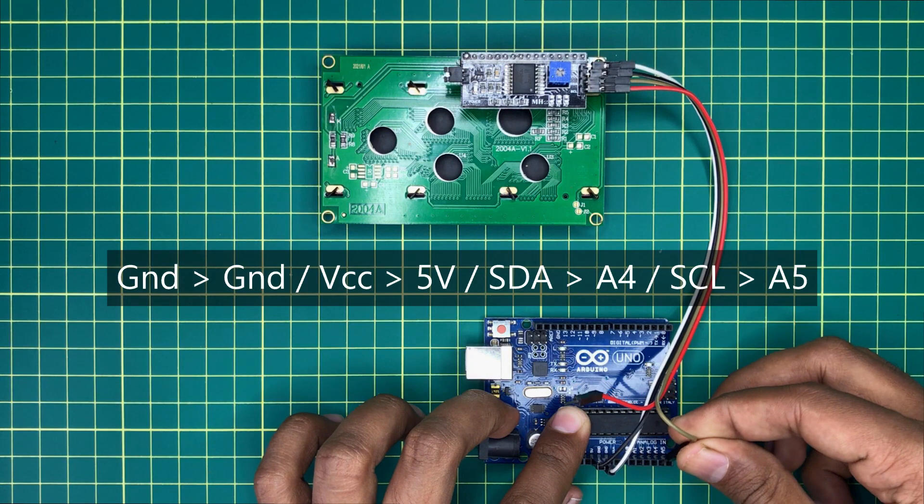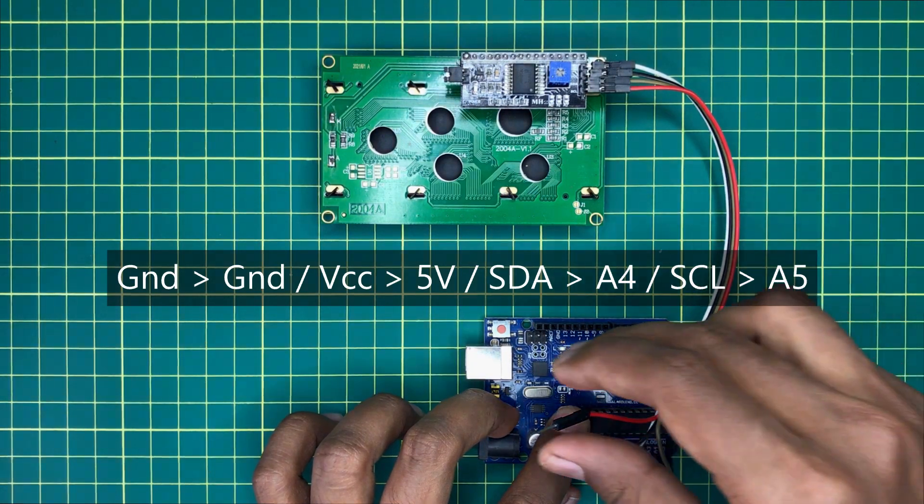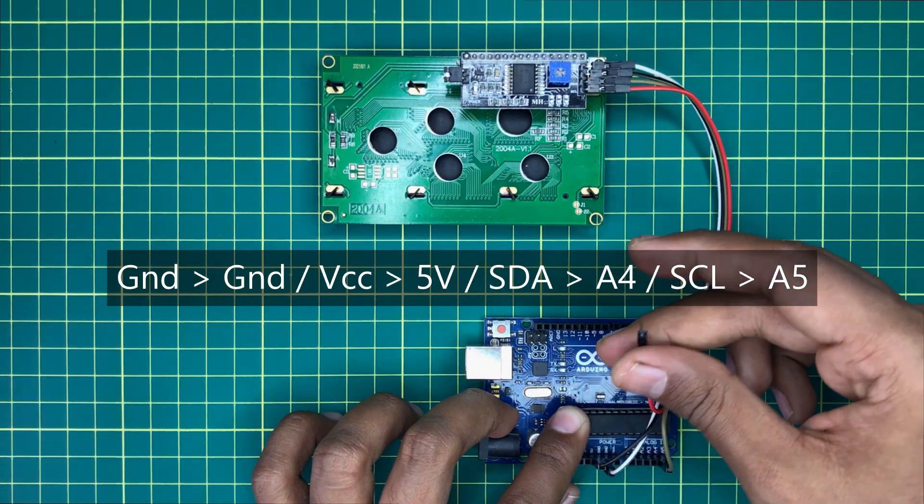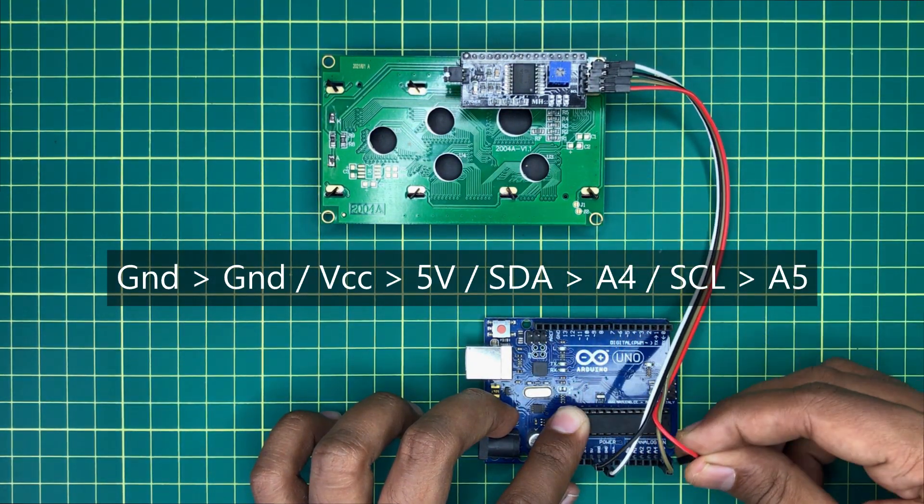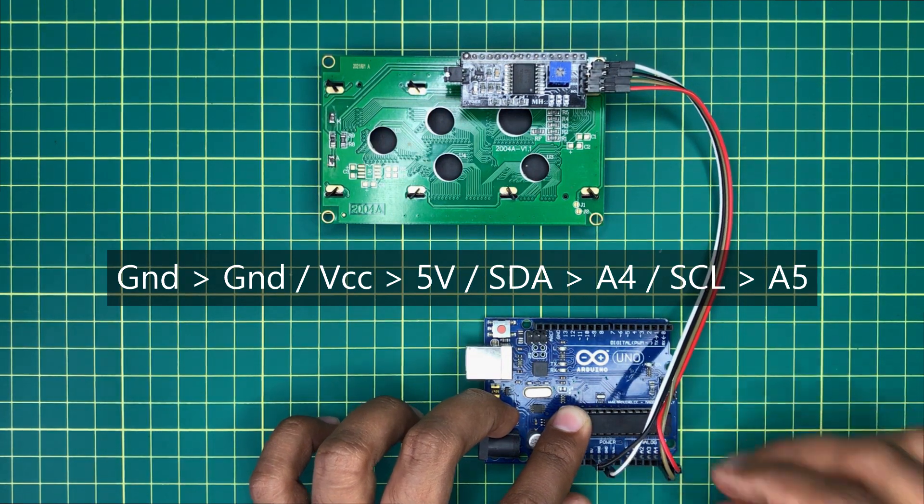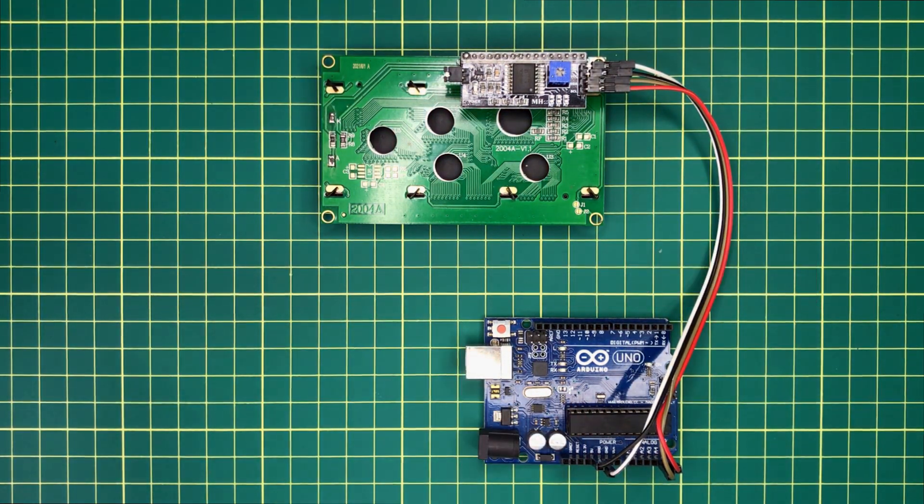Next, SDA pin with A4 pin of Arduino. Finally, SCL pin with A5 pin of Arduino.